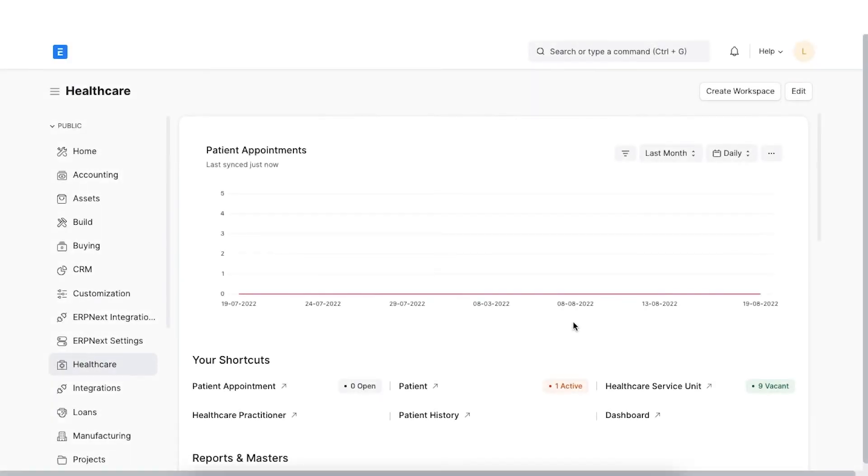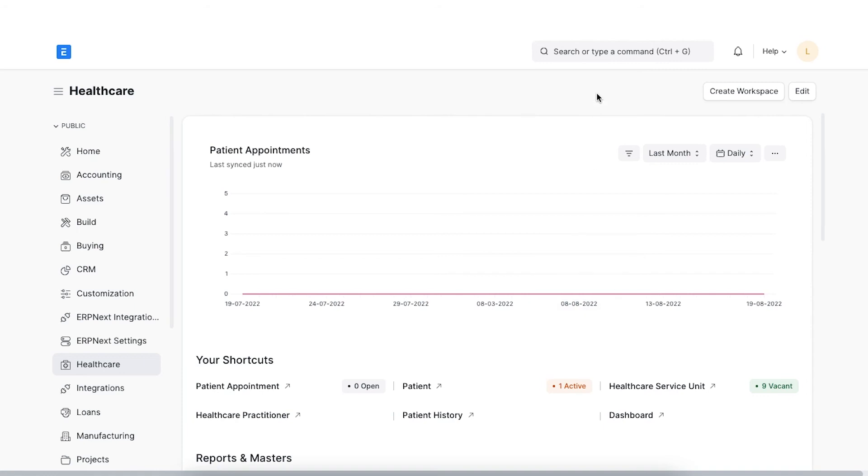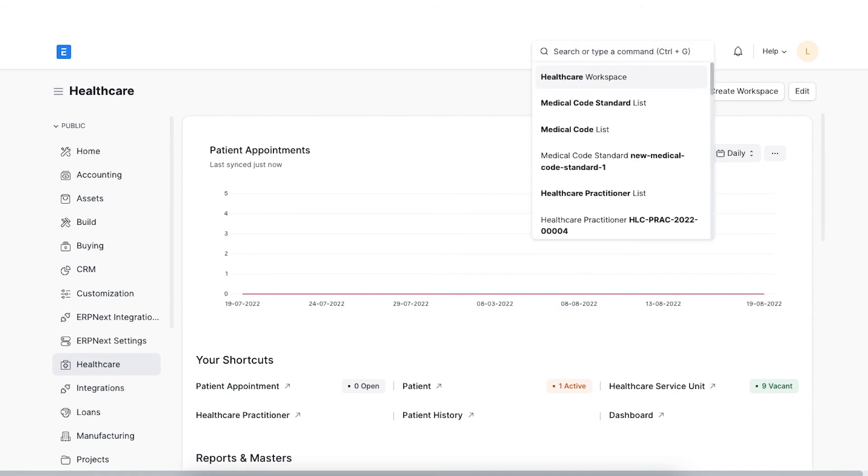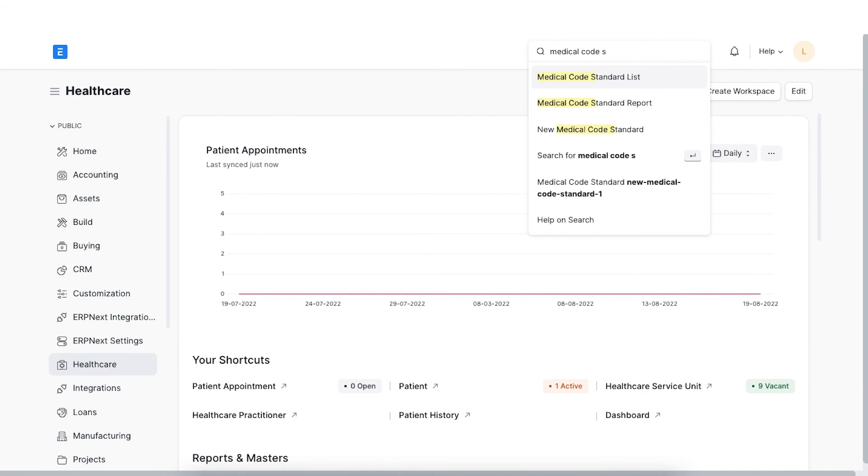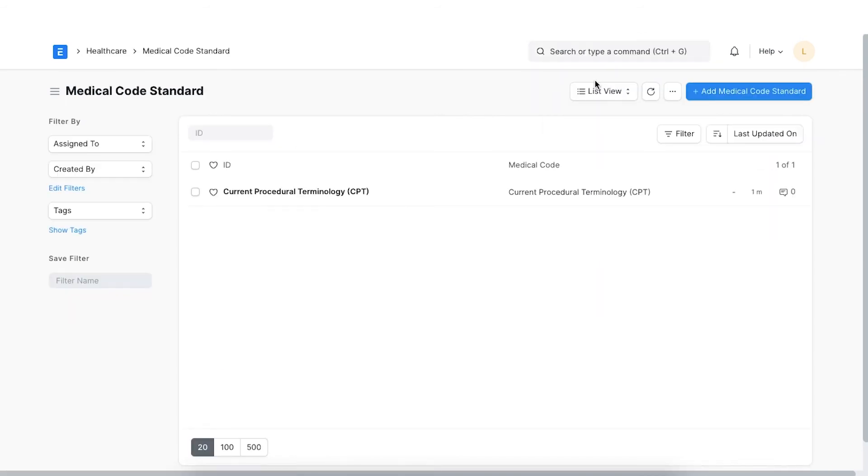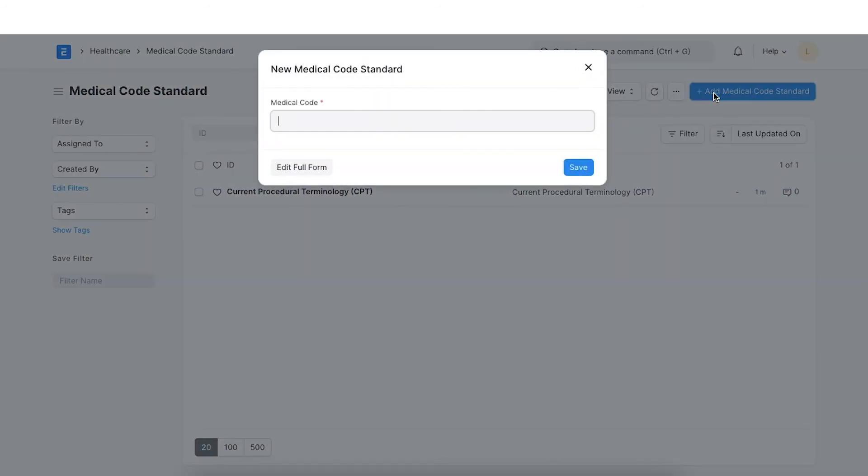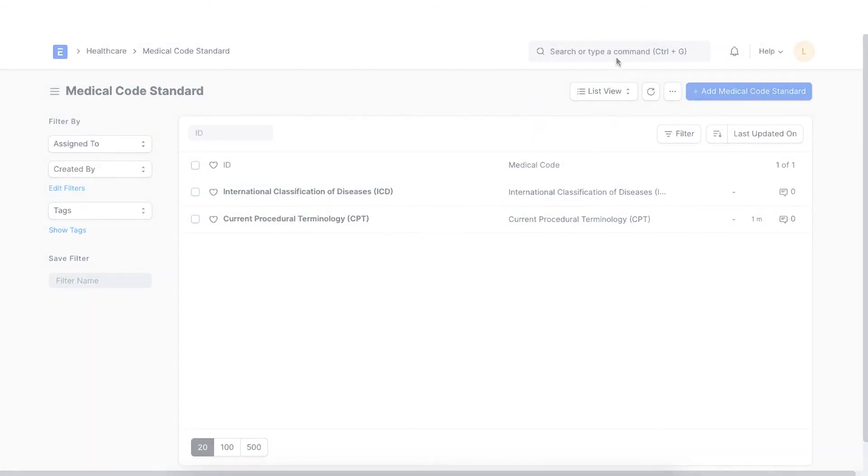Medical coding is required in many countries for regulatory compliance and many of the medical insurance companies manage eligibility and coverage based on medical code standards. We can explore the medical code standard by navigating from the Awesome bar. Here, we can see any code standards already created and add a new one by clicking on the Add Medical Code Standard button here. Let's type the name of the new medical code standard and save it.